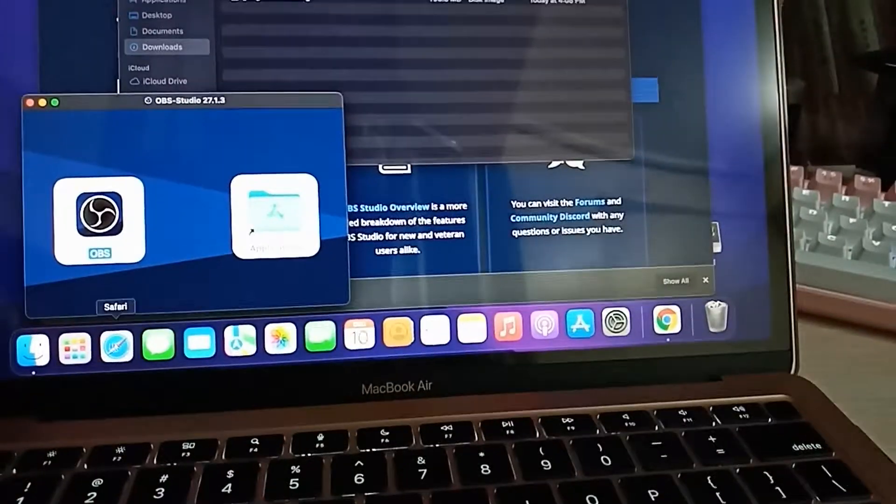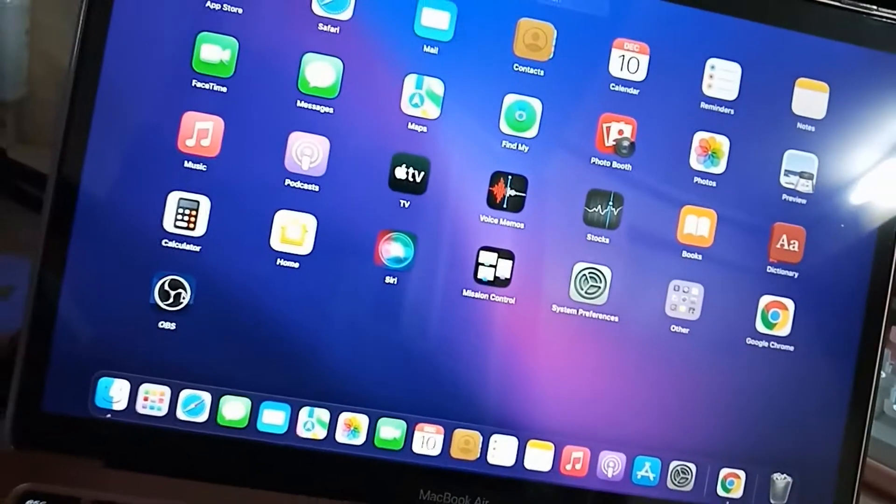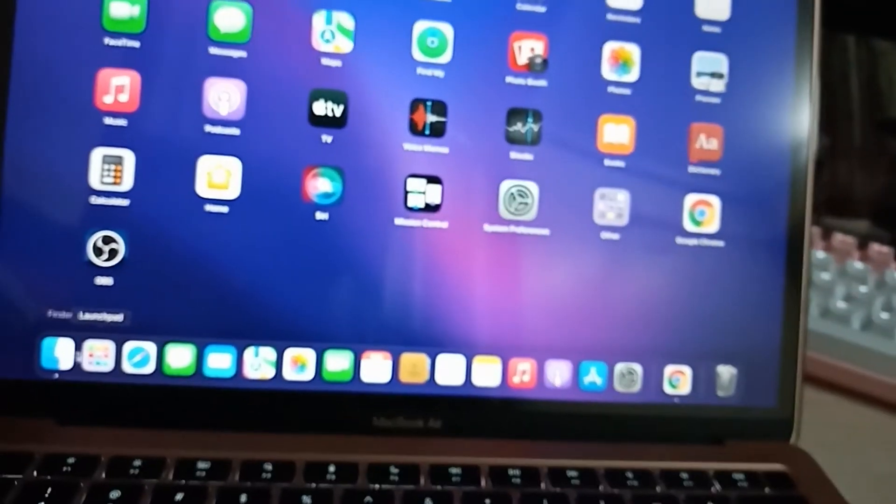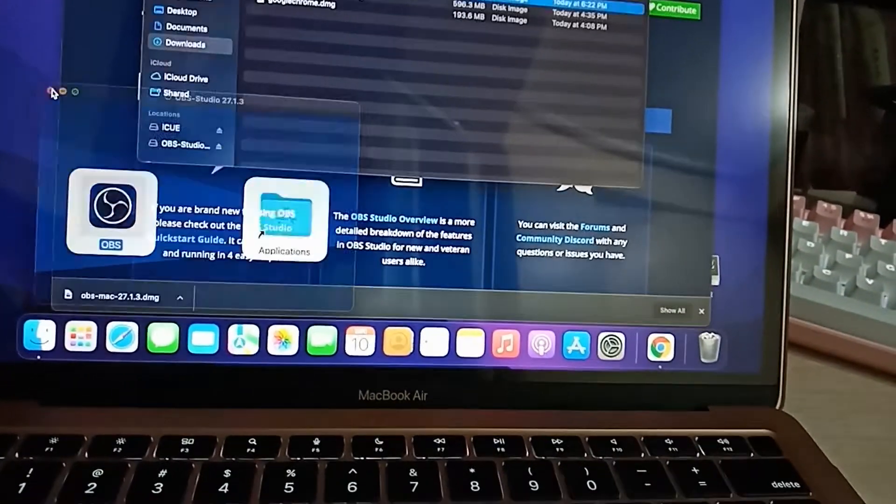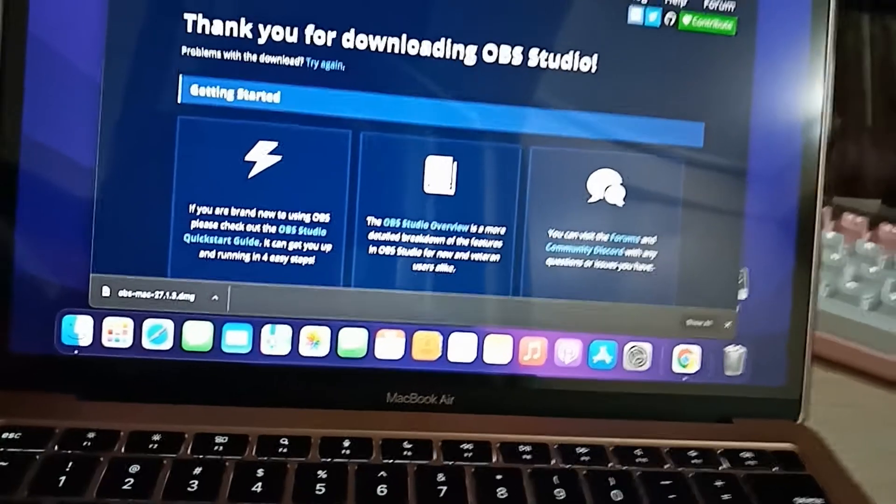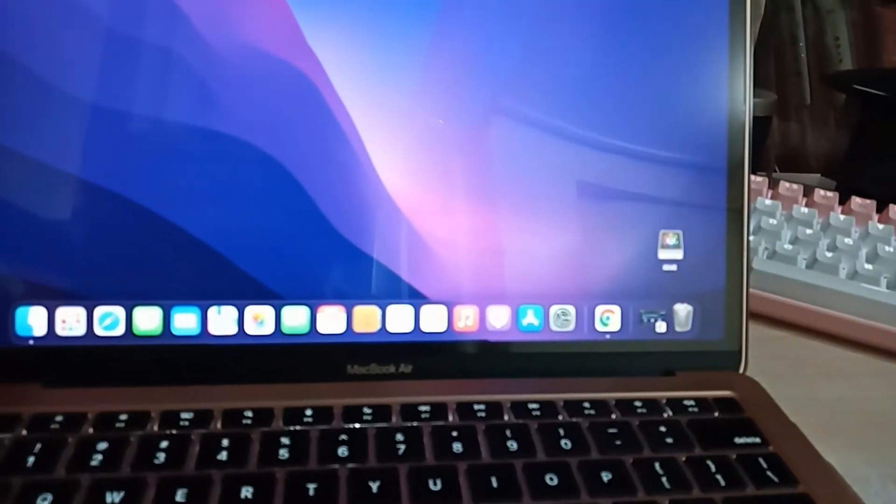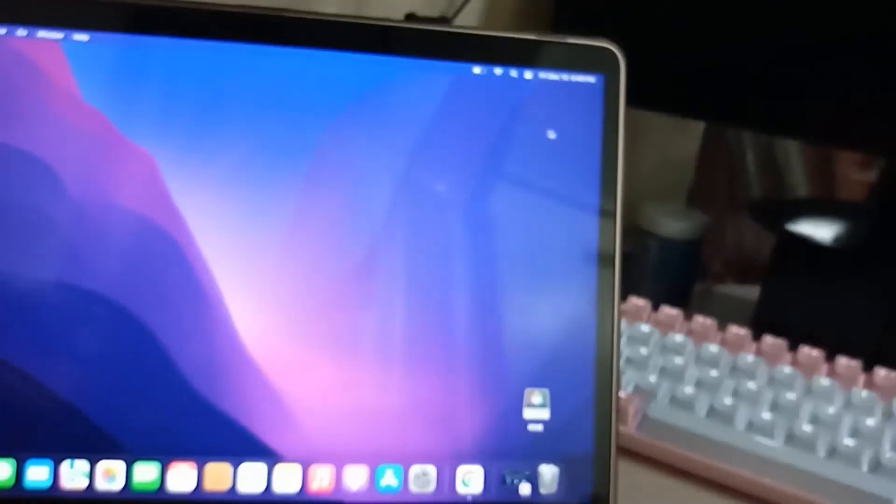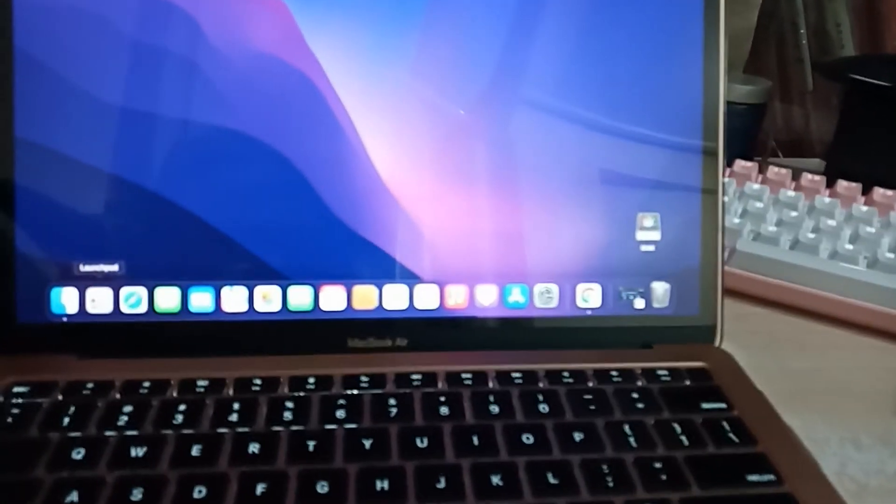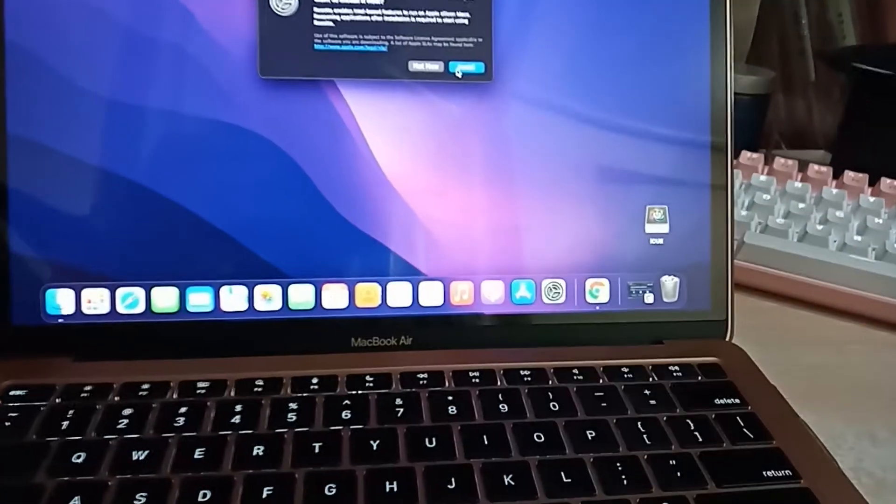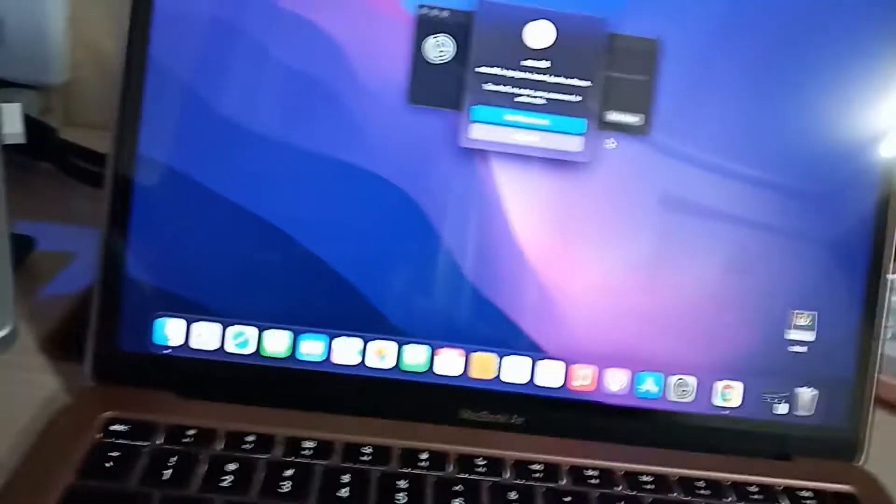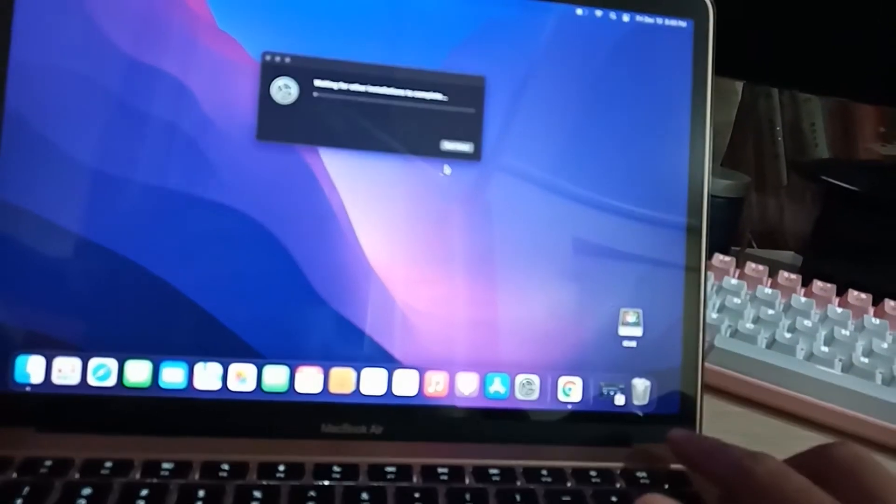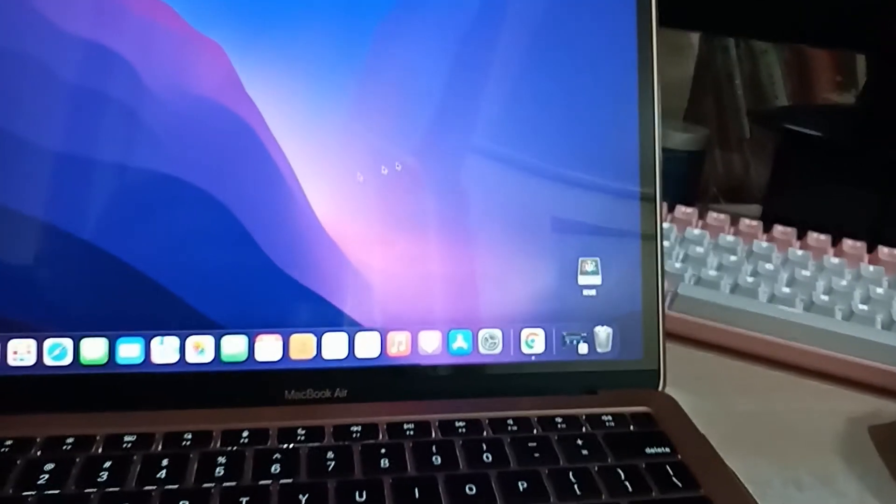So the OBS is already installed and we can already run it and start our recording. You can eject the installer to remove it from your desktop. Click launchpad and then open it. Give your credentials.